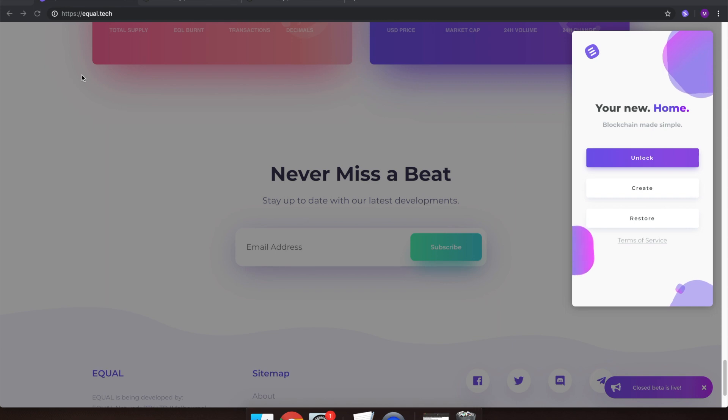Welcome back. Today I will be showing you how to interact with AirSwap, a decentralized application utilizing the Equal Wallet.